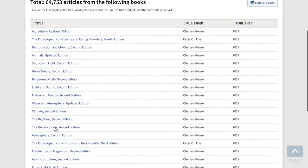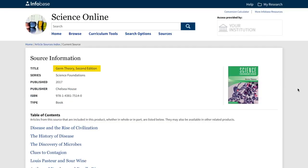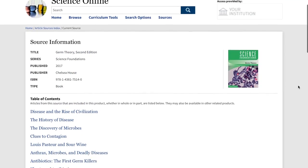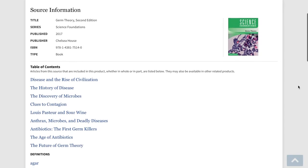If you scroll down and click on a book title, like Germ Theory 2nd Edition, you will see the complete table of contents. All of these articles, as well as articles from hundreds of other books and journals, are included in this comprehensive database.